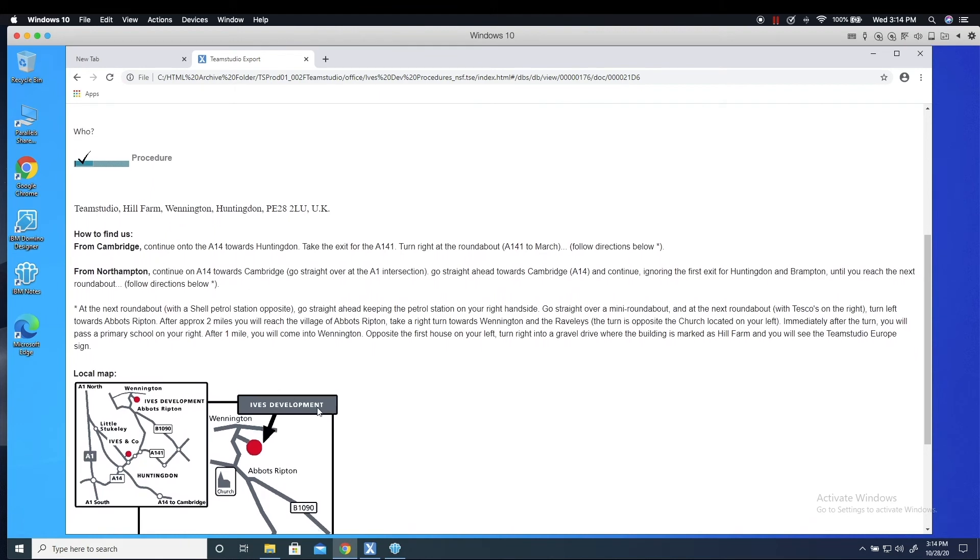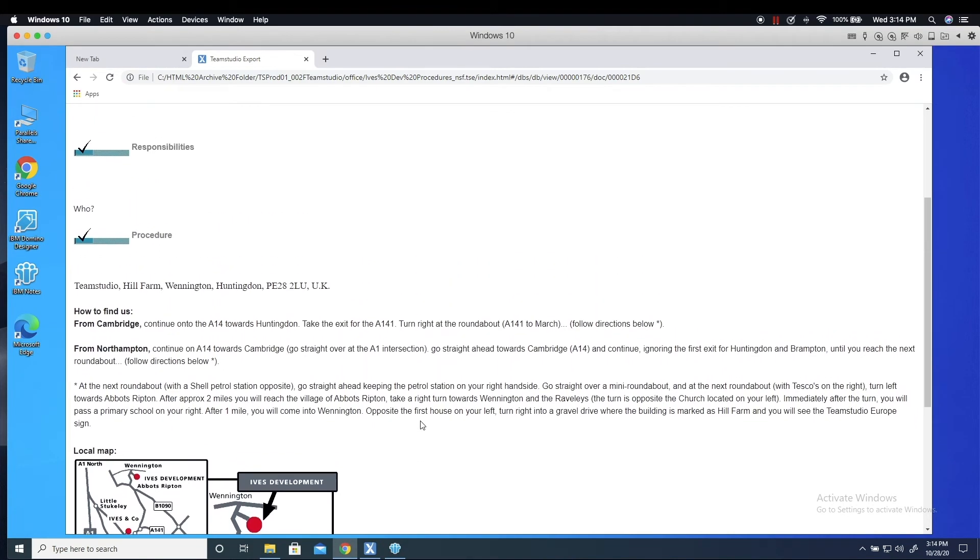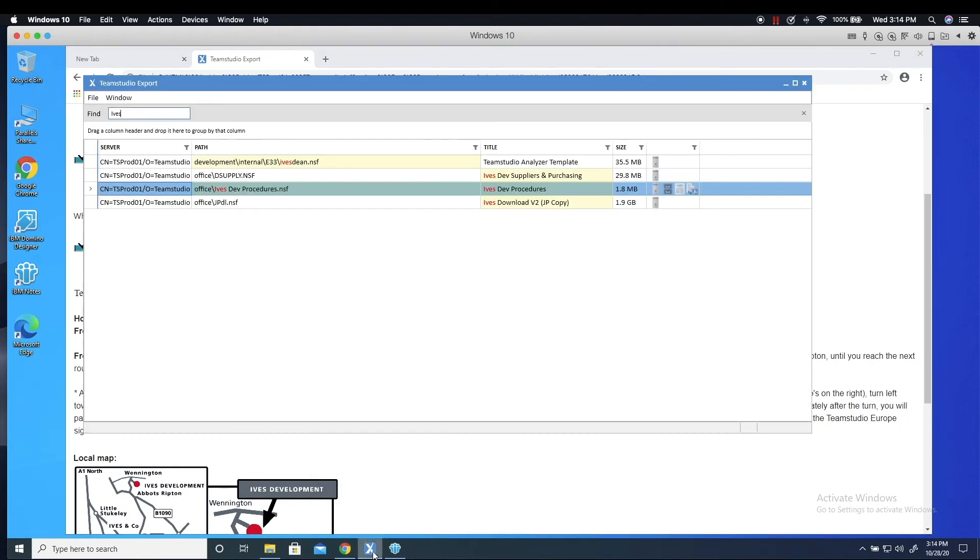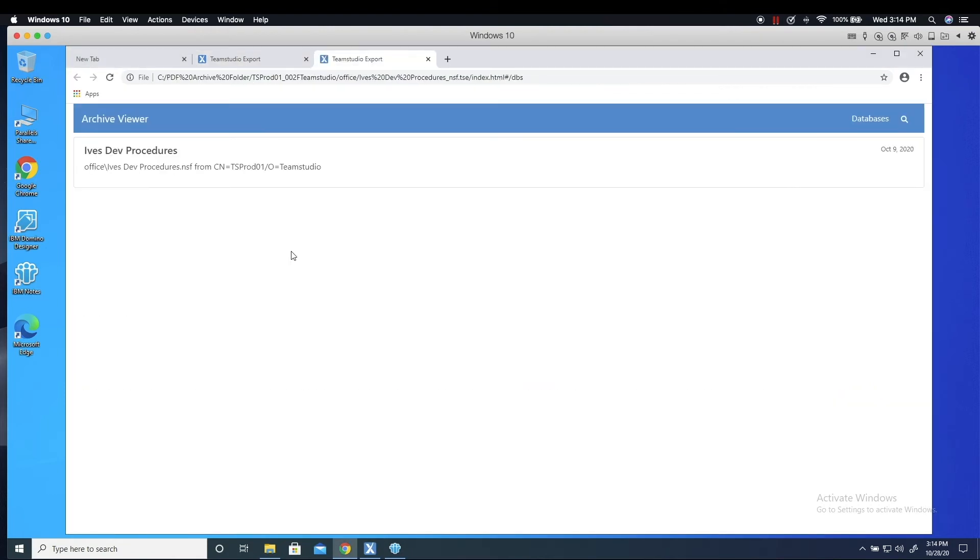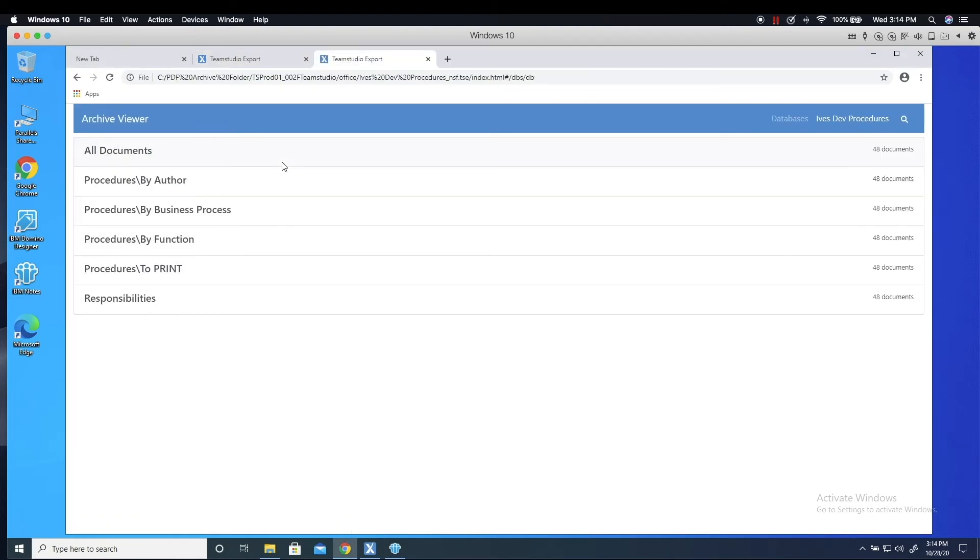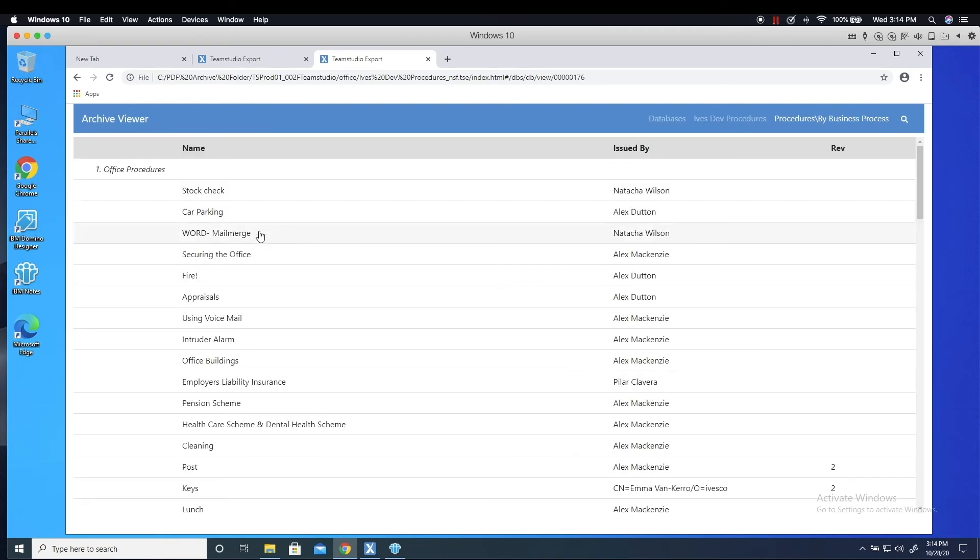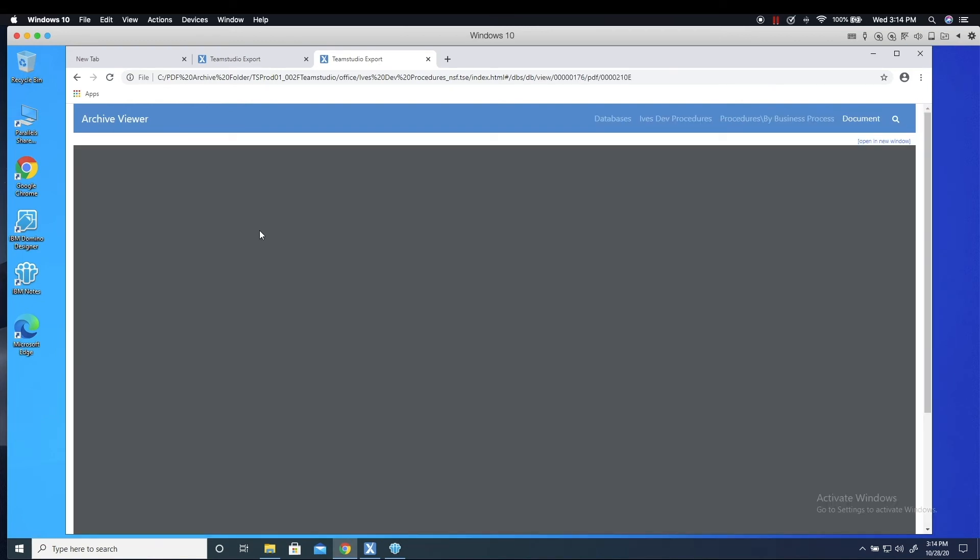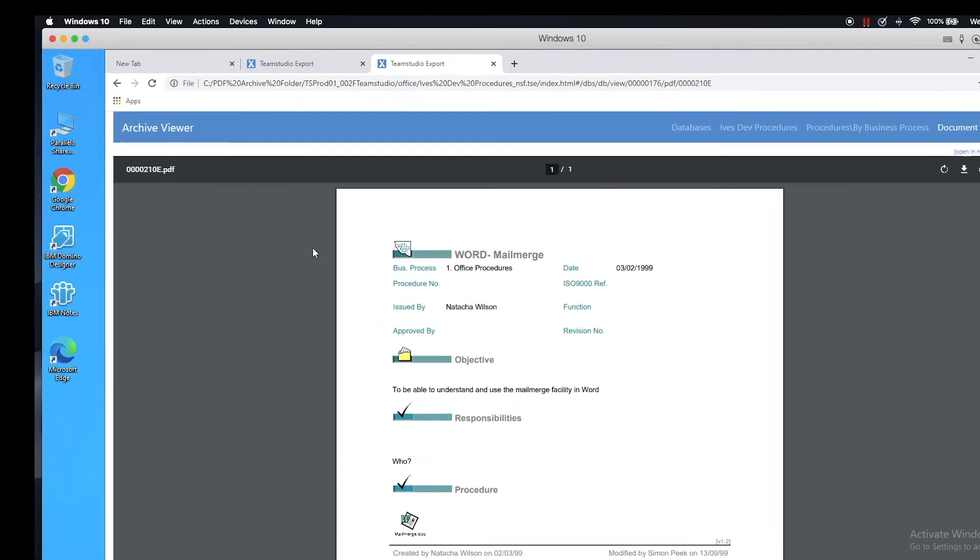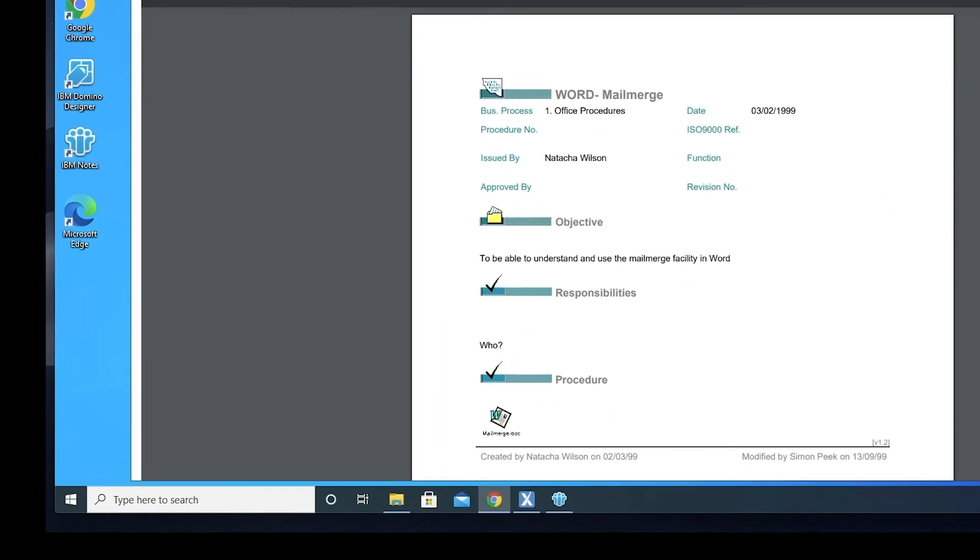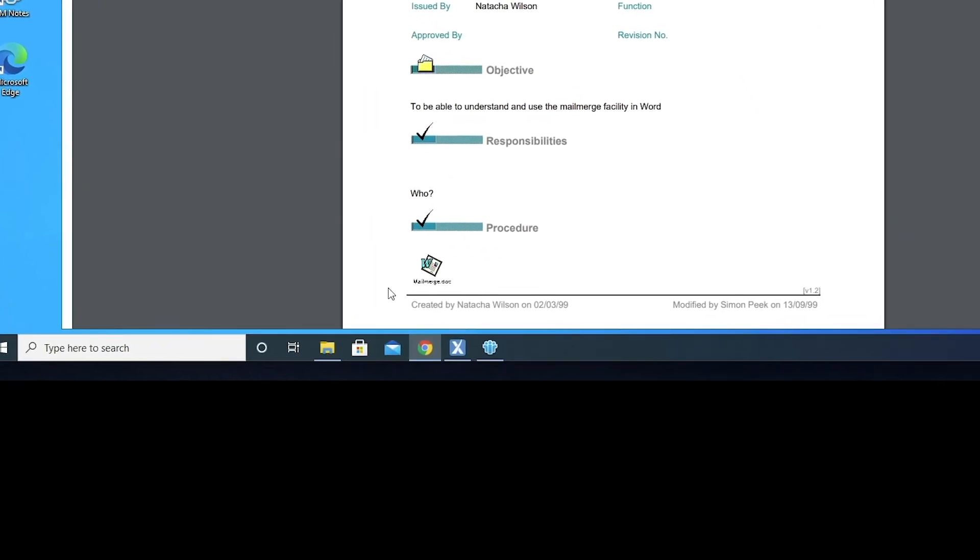If I want to export the Notes documents to PDF format, I can do that just as easily from within Export. Again, I see the database views reproduced in my browser. But this time when I open the document, I see it represented in PDF format. Attachments are still preserved as well as rich text formatting as with the HTML version.